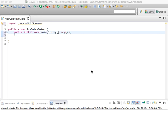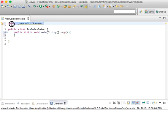For this program we'll be making a simple income tax calculator. To start out, we imported the Scanner library, which we'll need for user input.